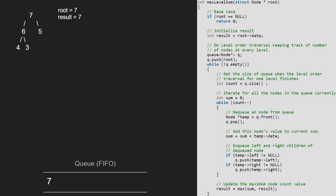As the queue is not empty, we enter the while loop and take a count variable which will be 1. Next, we take a sum variable and initialize it to 0. Then we enter the inner while loop and decrement count. In the inner while loop, we take a node temp which will point to the front of the queue and pop it. So temp will point to 7 and 7 will be popped. Next, we add node's value to sum, so sum will be 7. Then we enqueue the left and right children of the dequeued node, so 6 and 5 will be enqueued.